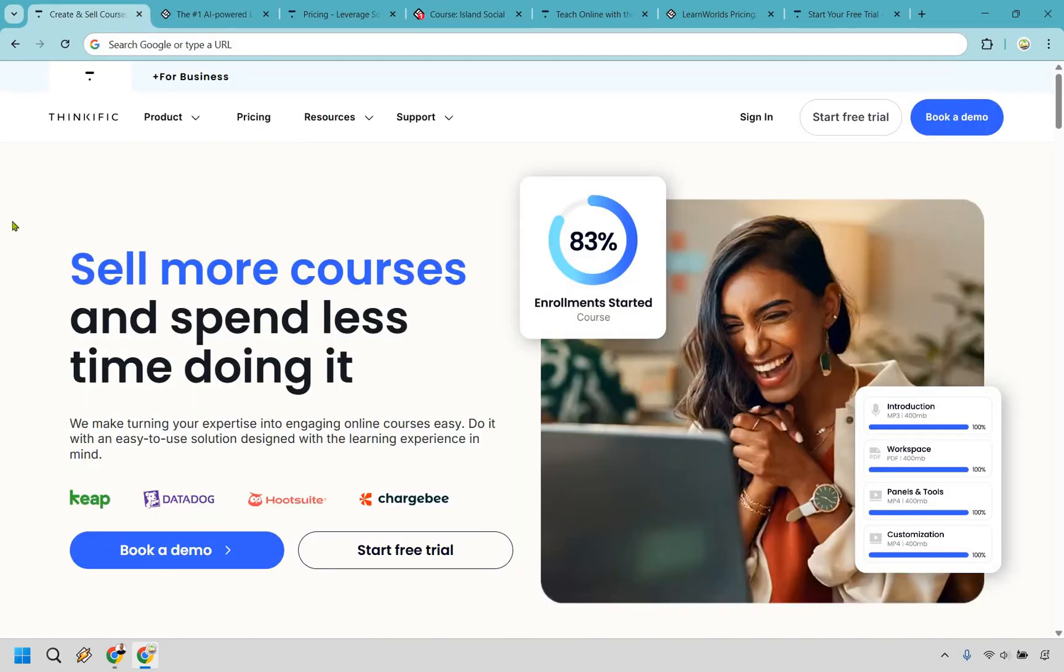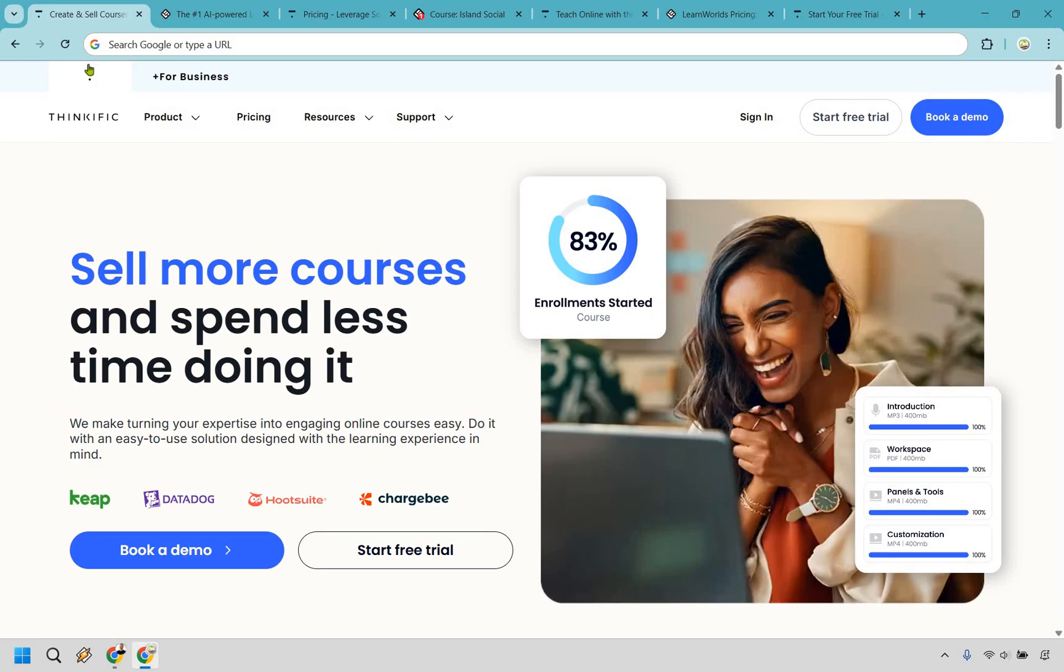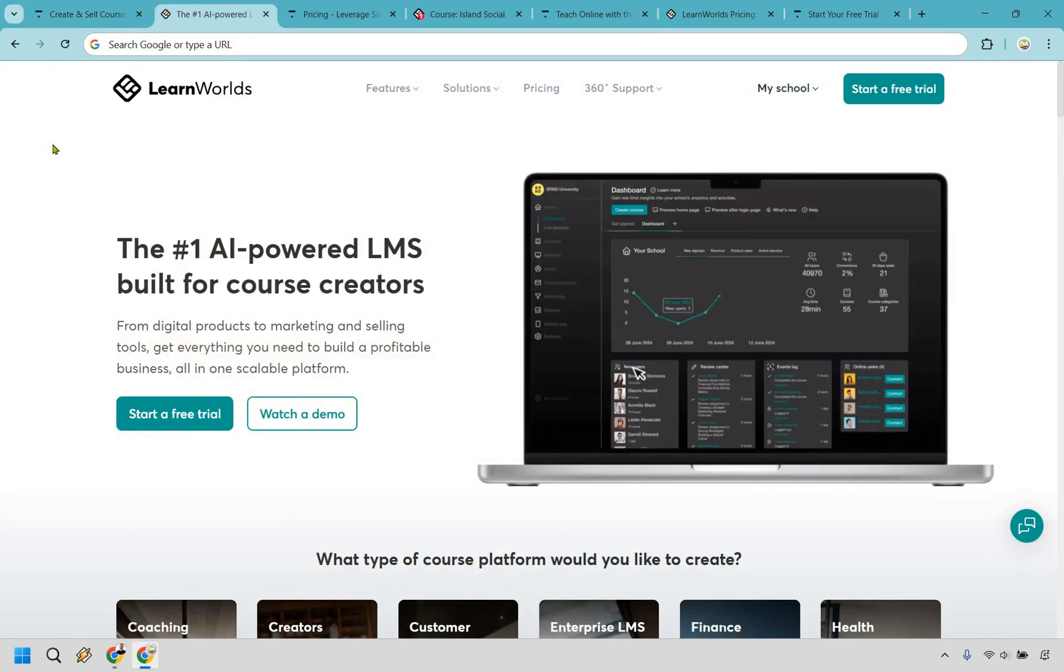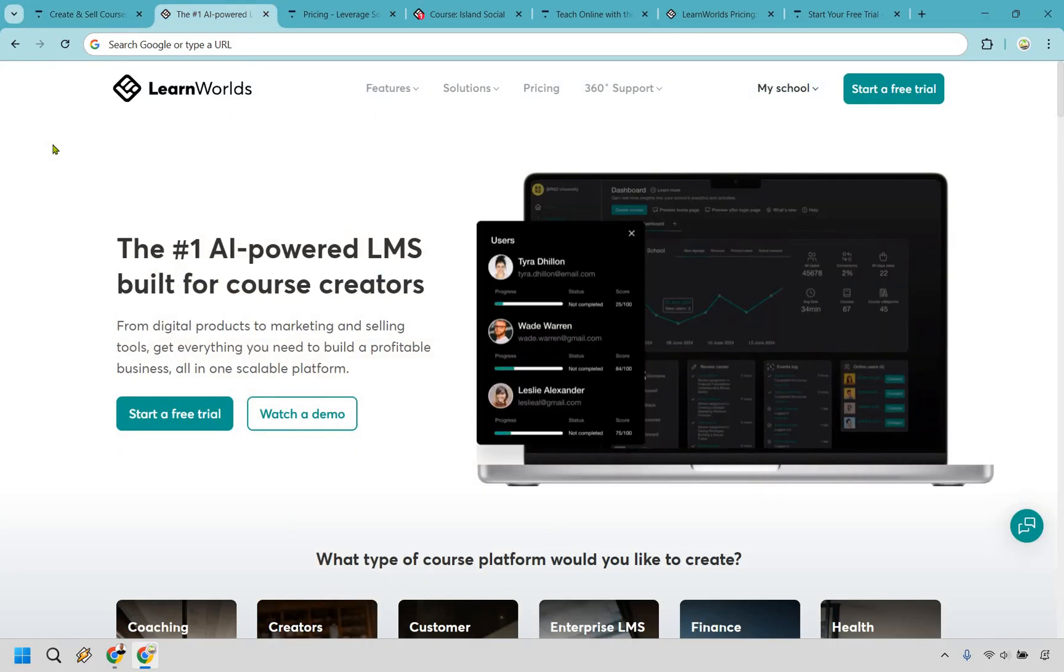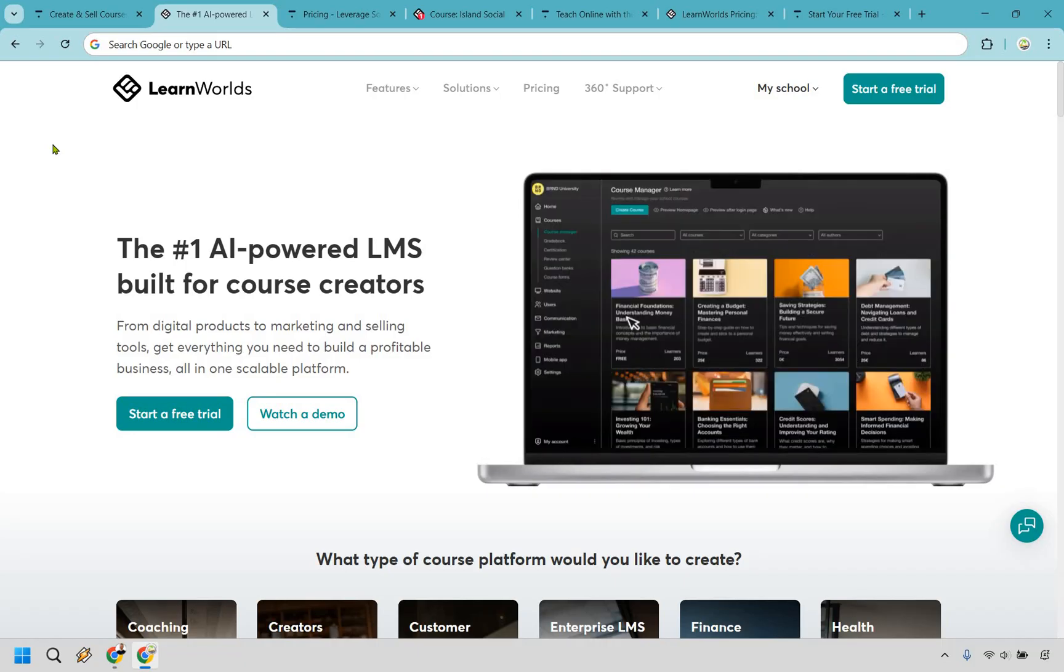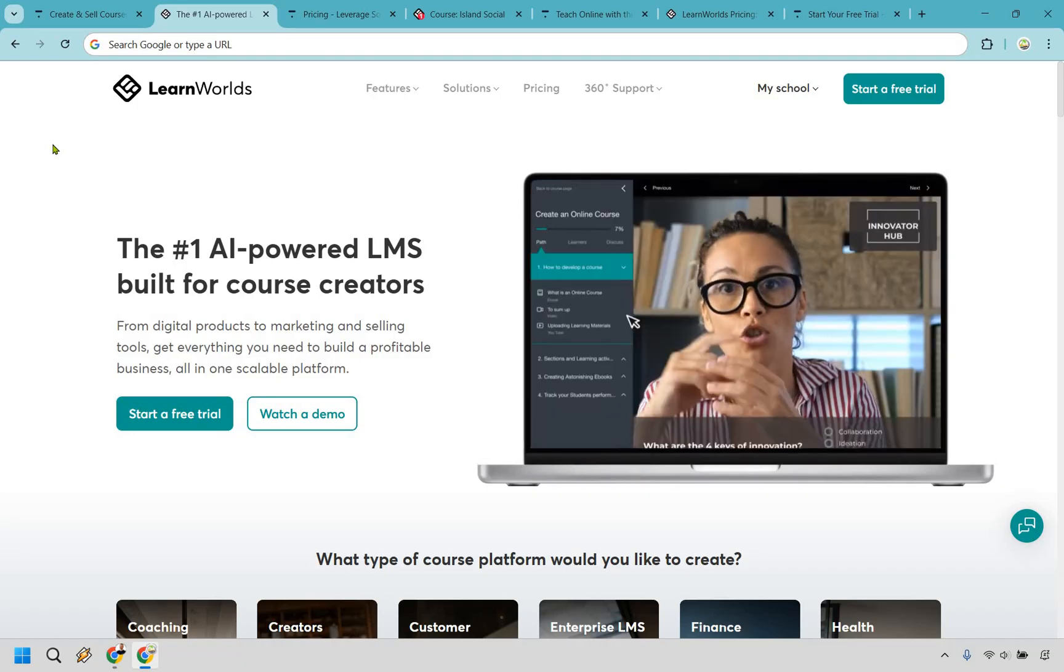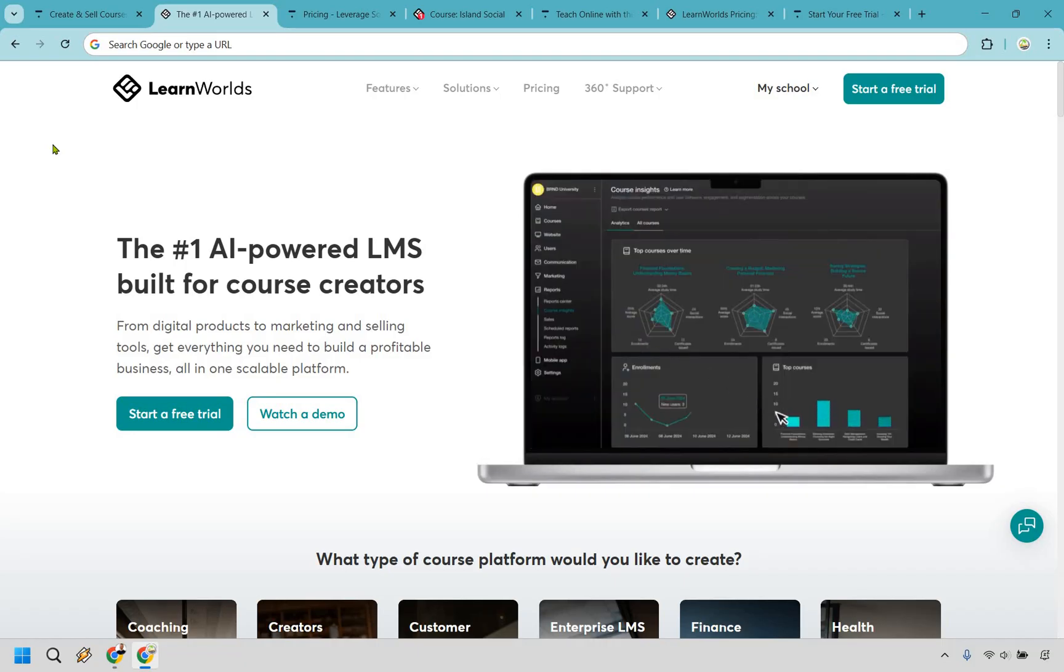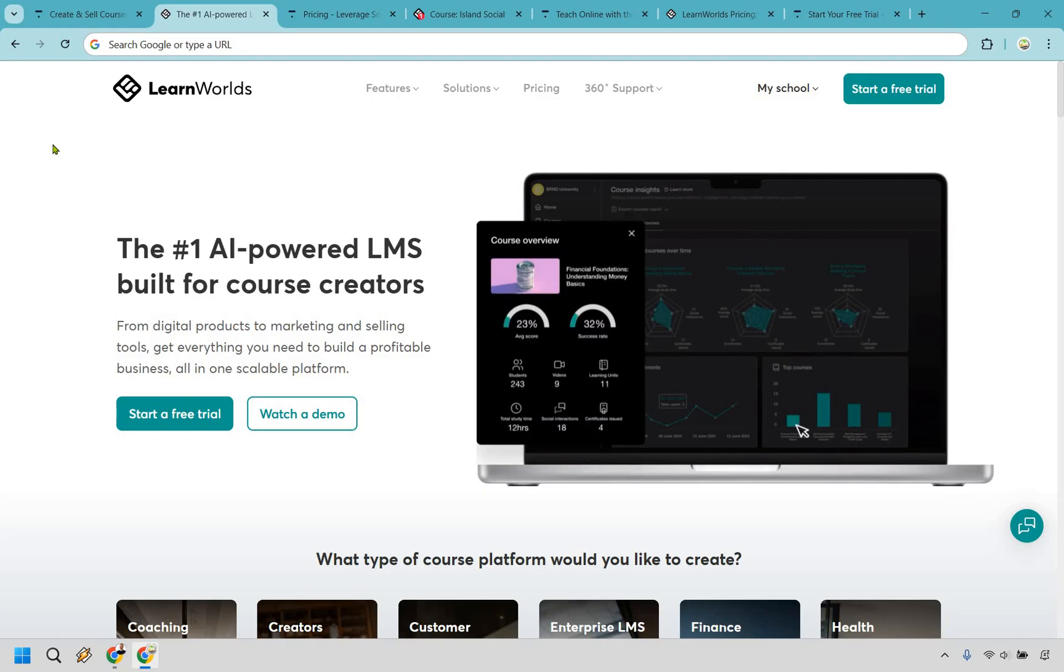So to sum it up, both Thinkific and LearnWorlds have their own set of perks. Thinkific wins when it comes to user friendliness, some of their sales features, and overall pricing. It's designed to get you up and running without unnecessary headaches or surprise fees. On the flip side, LearnWorlds brings advanced learning tools, a stronger sense of community, and a higher degree of customization for your students and customers.